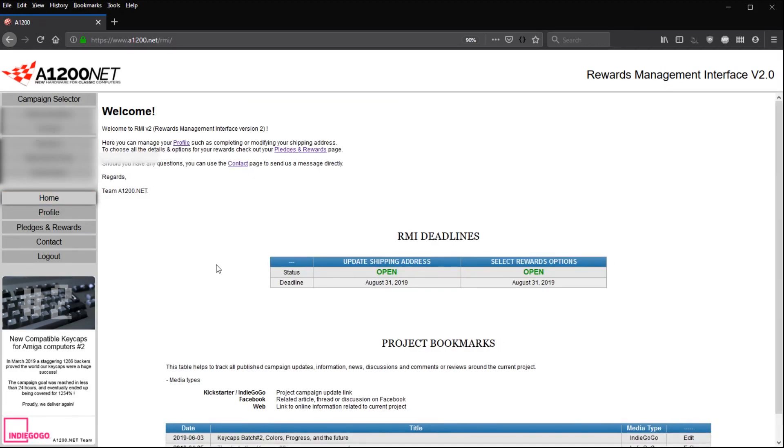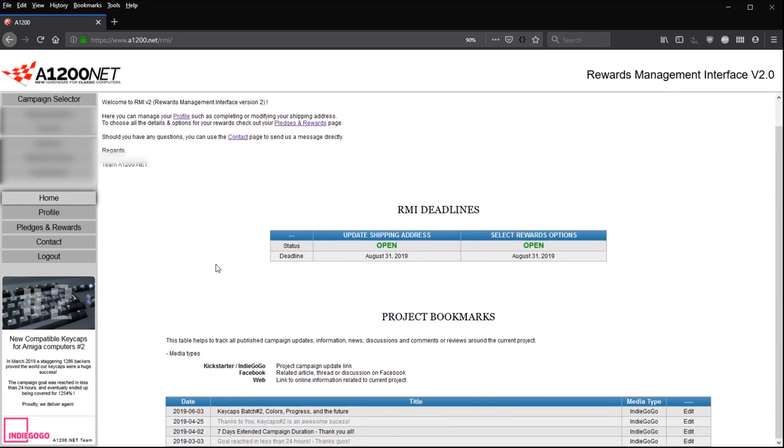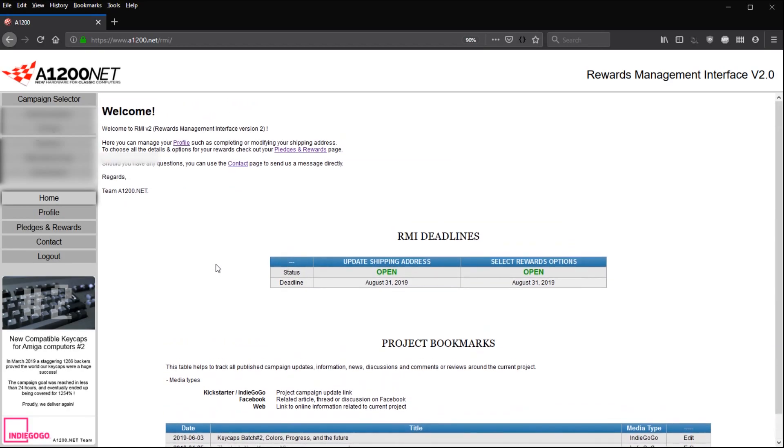Thank you again, guys, for following us and for supporting us and for being so much patient with this RMI v2 keycaps 2 color selections. Thanks again, guys, and see you soon. Bye-bye.